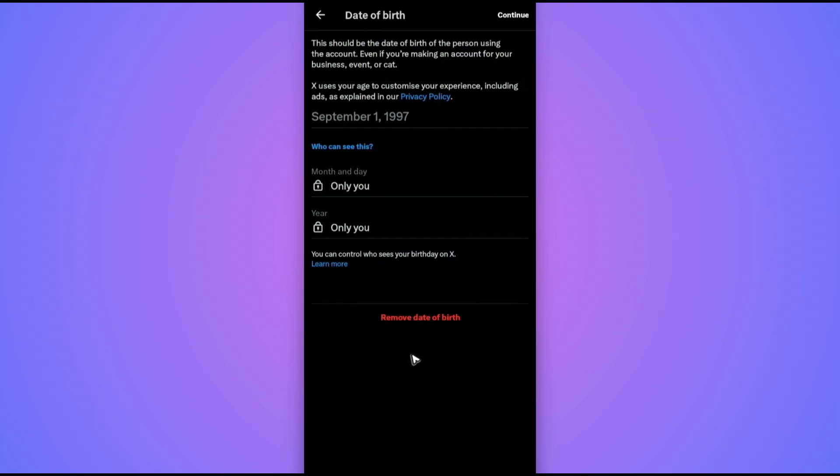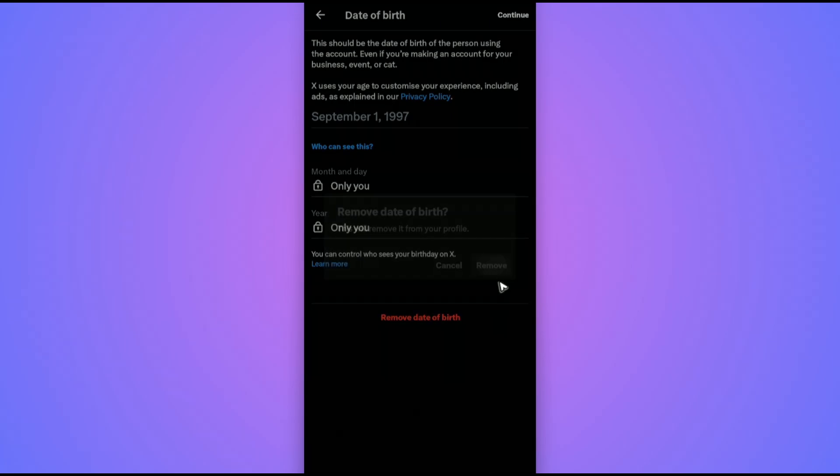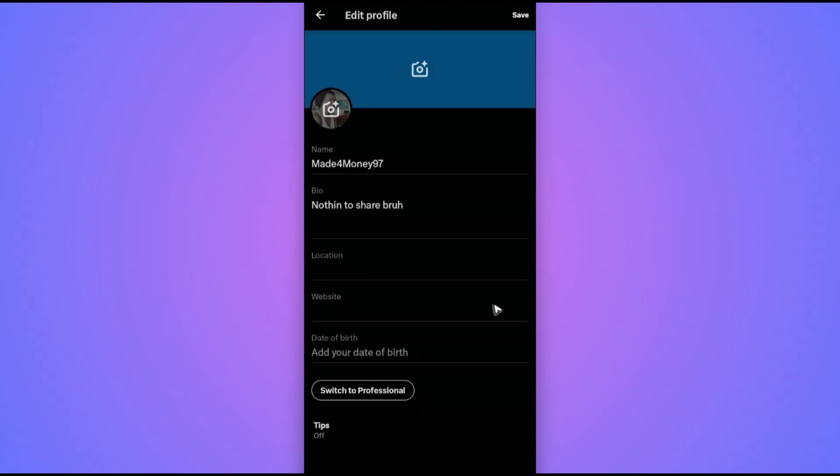So just tap on it. Now first, you're gonna want to tap on remove date of birth. If it's set to below 18 plus, tap on remove, and once done, tap on remove once more. Then go ahead and tap on add your date of birth.